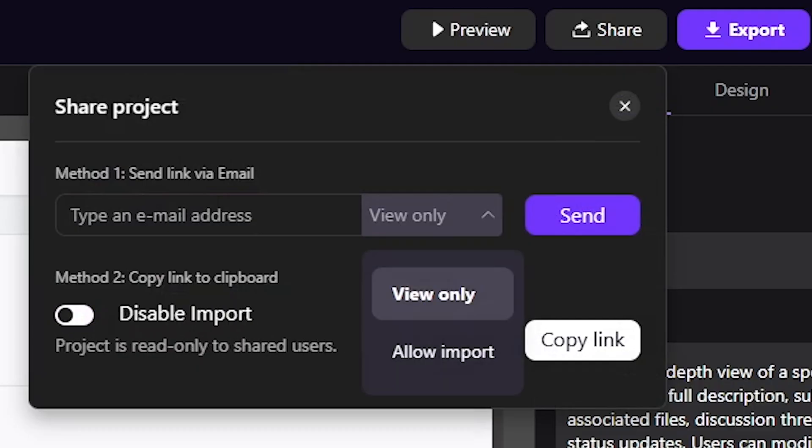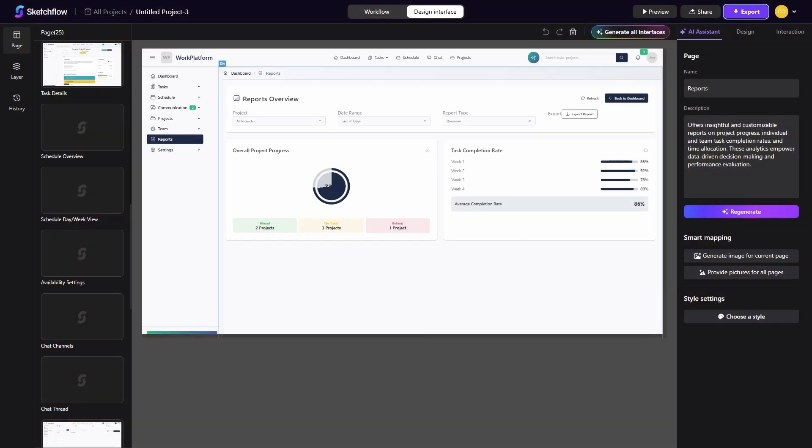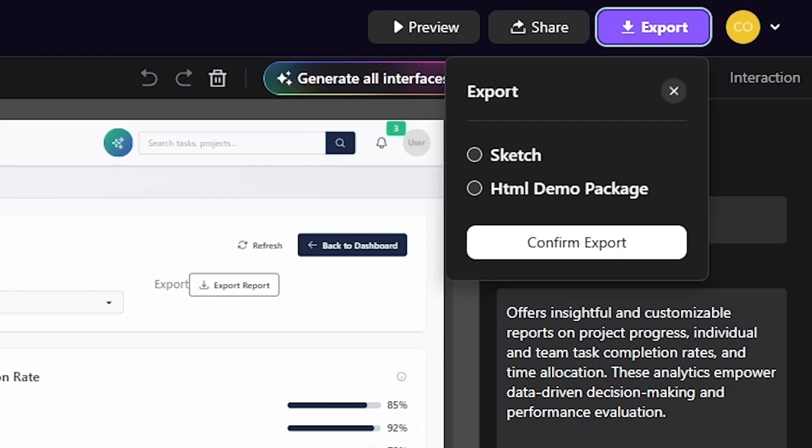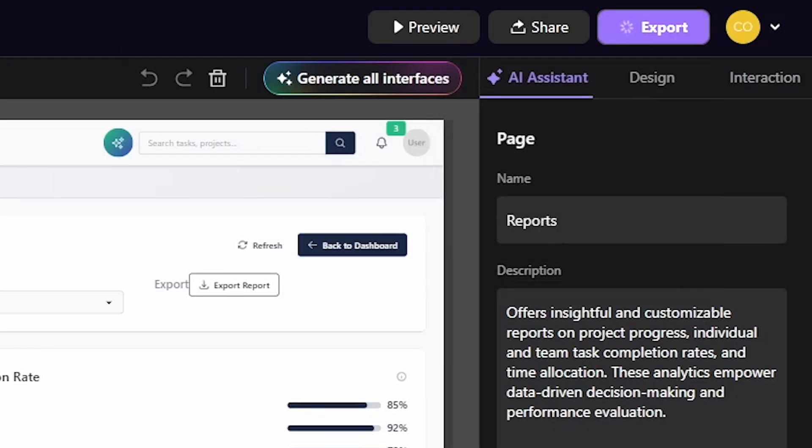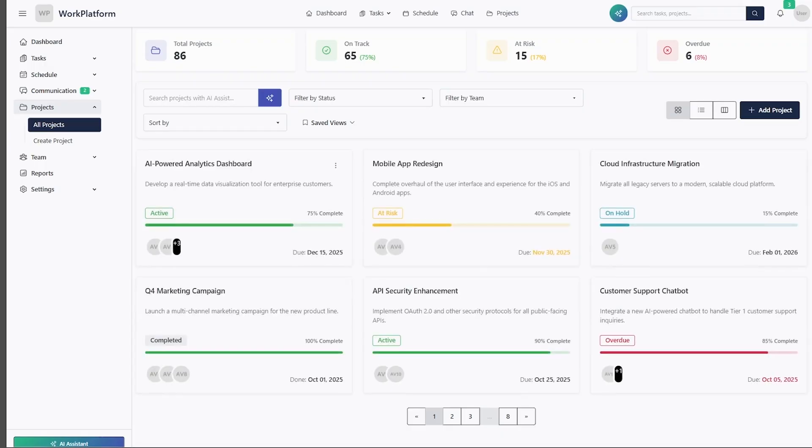When your project is ready for the next step, exporting is just as easy. You can download an HTML demo package, which gives you a working prototype, or export to a Sketch file, which you can continue editing in tools like Figma or Sketch. Either way, Sketchflow integrates smoothly into existing workflows.